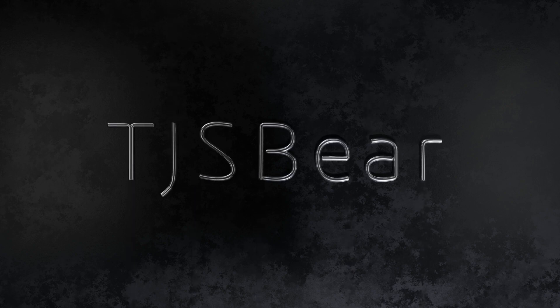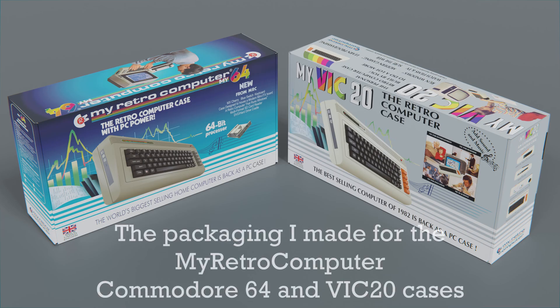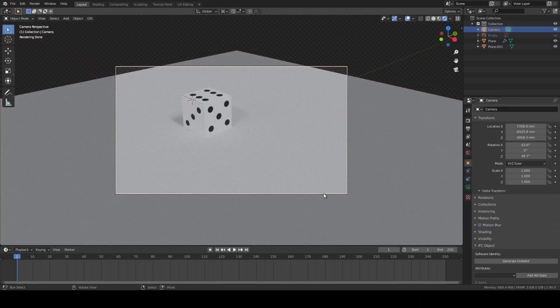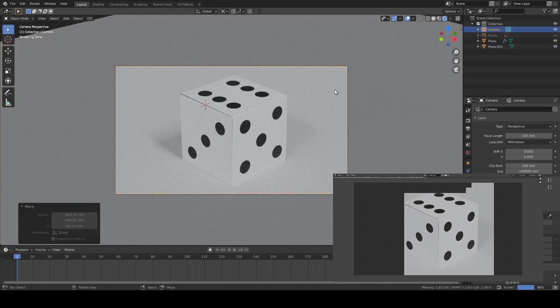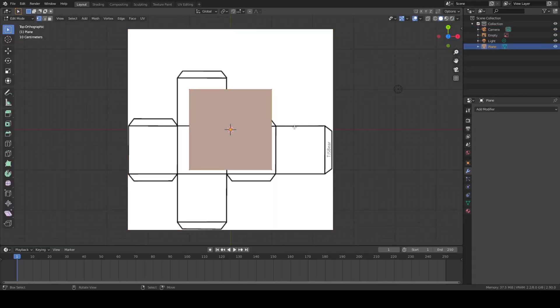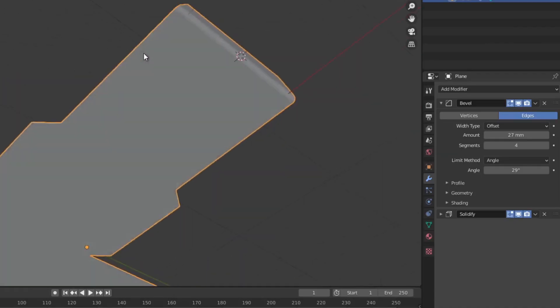Hi, this is Tom with another Blender tutorial. In this video we're going to make super realistic packaging for your product renders. I'm going to teach you how to transform your 2D package designs into beautiful 3D boxes with seams, folds, and surface imperfections.